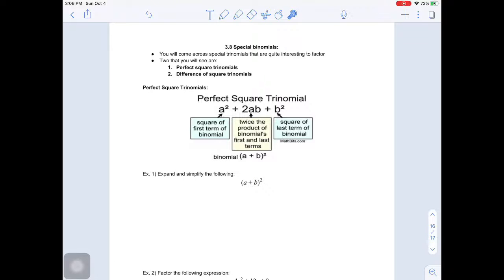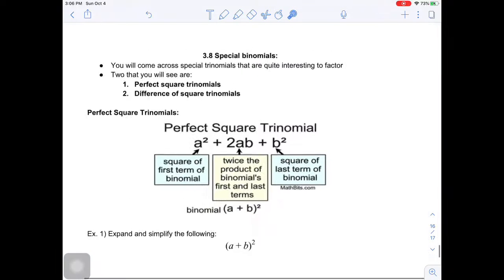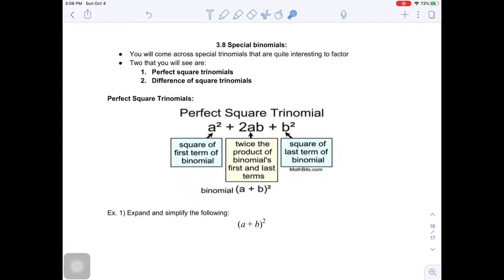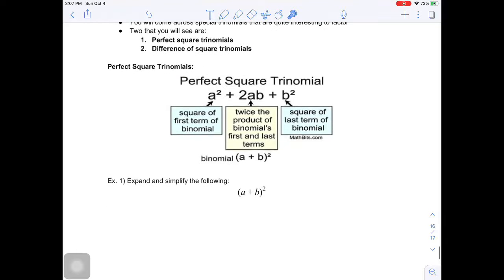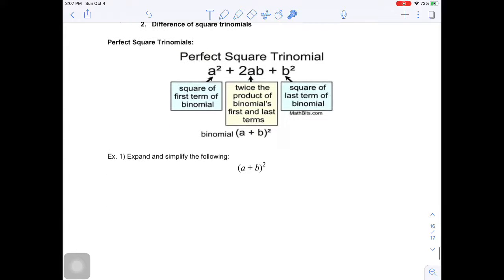In this last section, we are going to look at special binomials or special trinomials and how to factor those things. You're going to be dealing with two different types: perfect square trinomials and difference of squares trinomials. So let's first focus on perfect square trinomials.